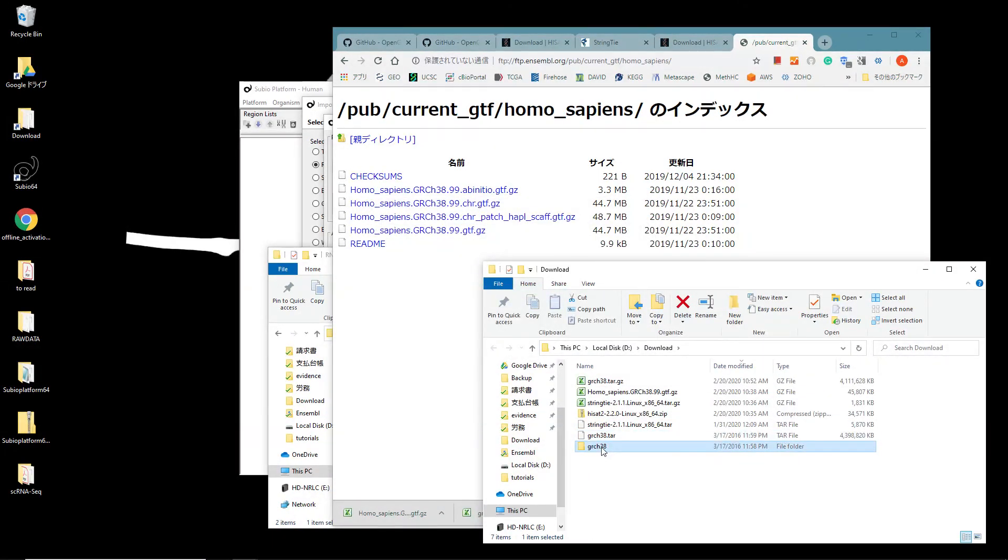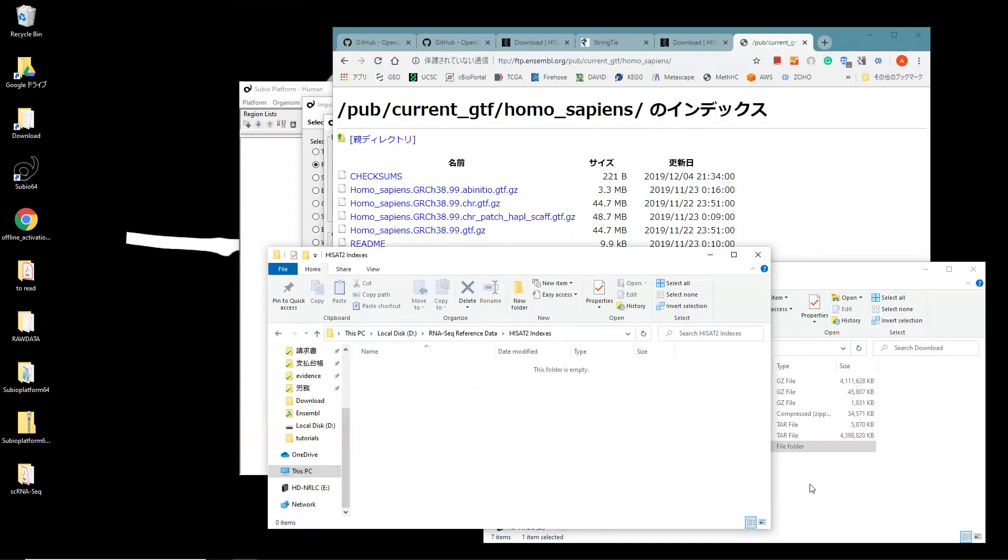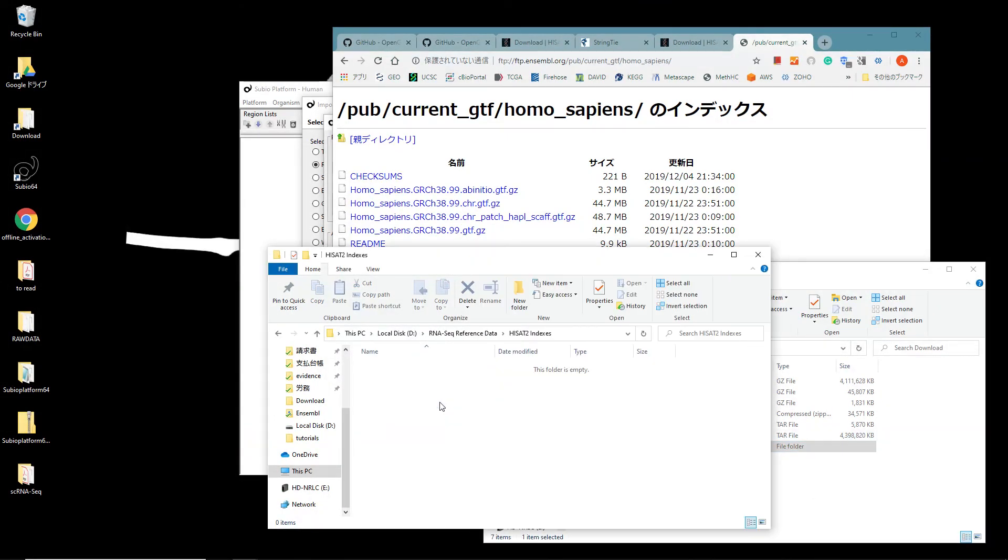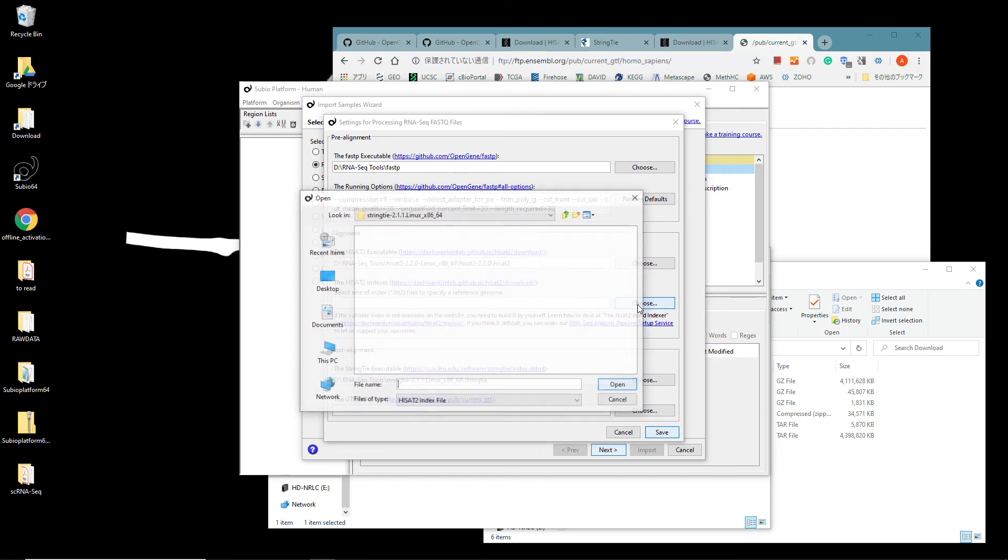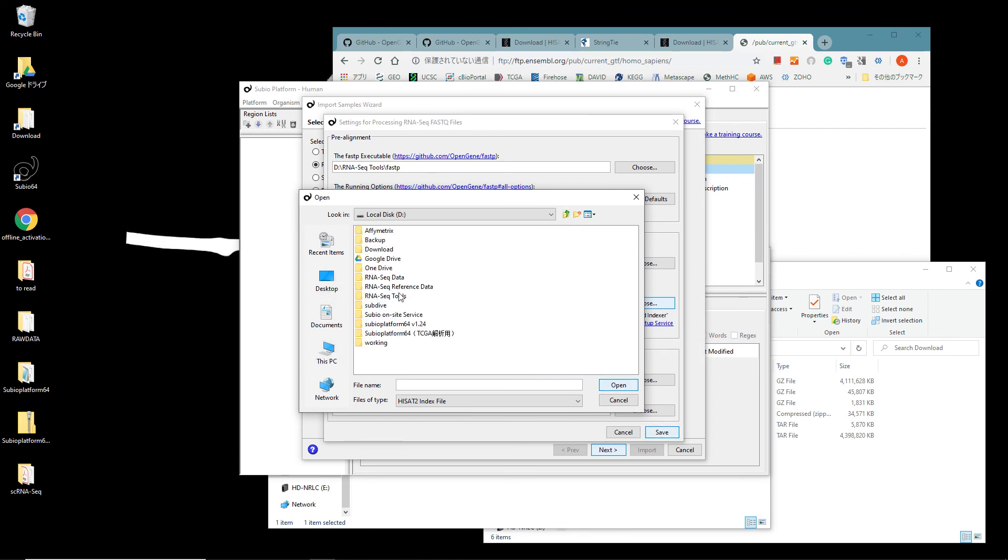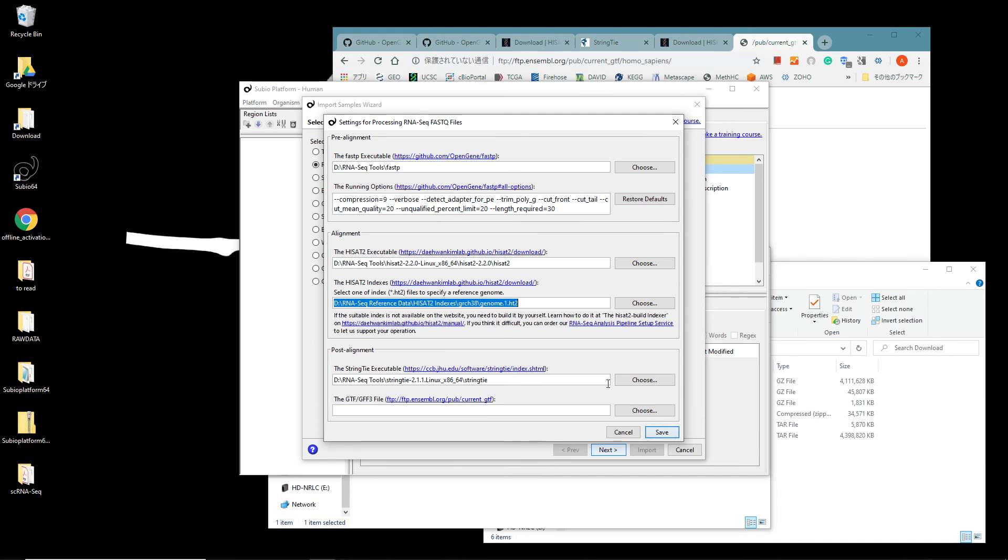Move the extracted folder under the HISAT2 indexes folder. Go back to the Subio Platform's setting panel. Click the Choose button at the HISAT2 indexes section. Open the path RNA-Seq Reference Data, HISAT2 indexes, GRCH38, and then select one of the .ht2 files.